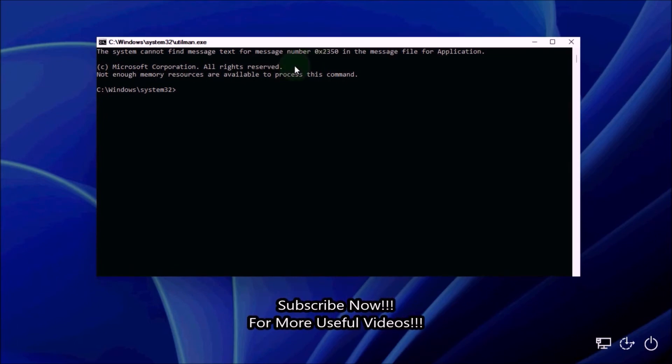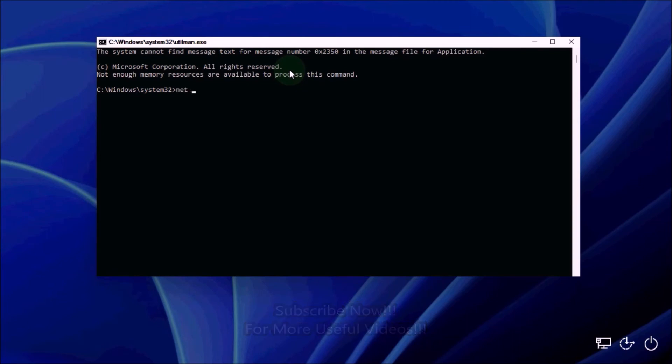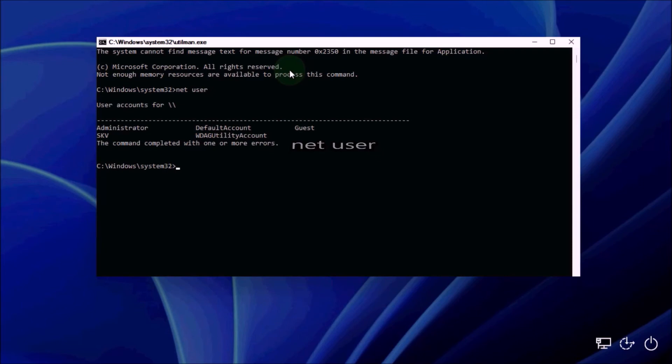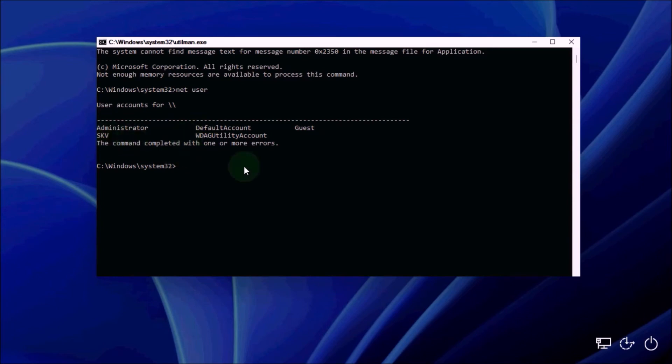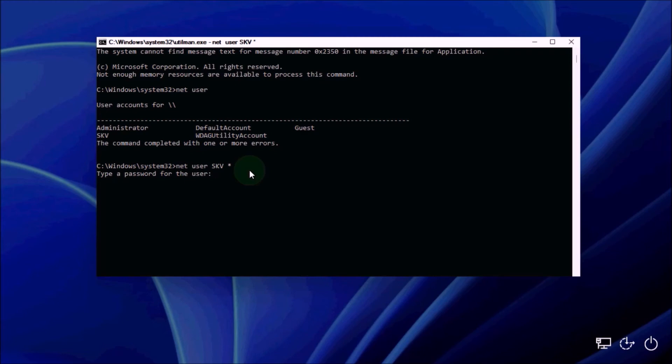Now simply change the password with net user as before. Type the command net space user and press enter. Then you will see your username. In my case my username is SKV. Then type net space user space SKV space asterisk and hit enter. Now you can enter a new password for that account and then retype the password to confirm.